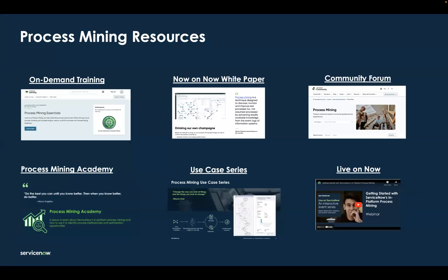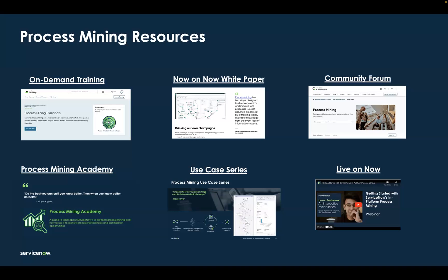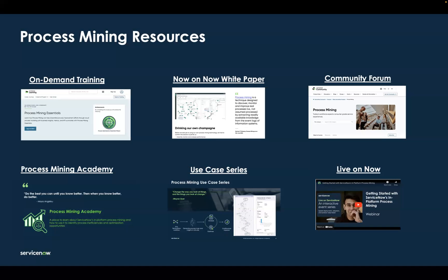There's no shortage of opportunities for you to learn more about ServiceNow's in-platform process mining solution. There's on-demand training on the Now Learning site. There's a great white paper about how we've applied process mining here at ServiceNow. There's a whole community forum on community.servicenow.com focused on process mining and some of the common questions. There's a Process Mining Academy with over 20 recorded sessions that you can dive into to learn more about process mining.